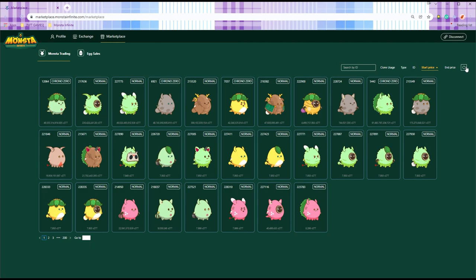Rumor has it that till this very day, Blank Hero is still spamming refresh.